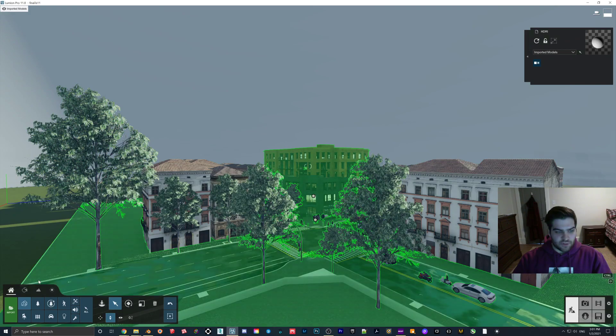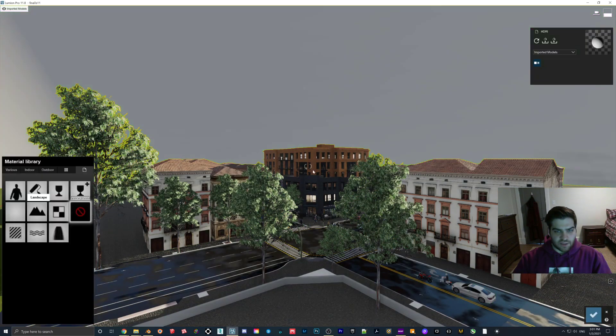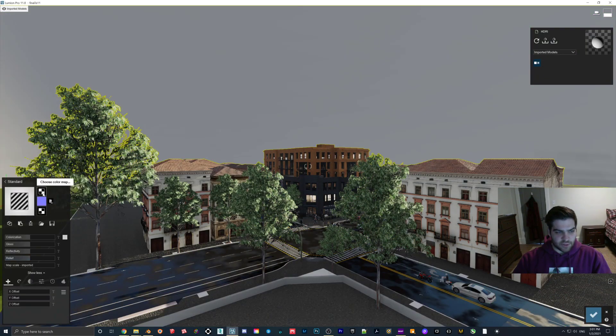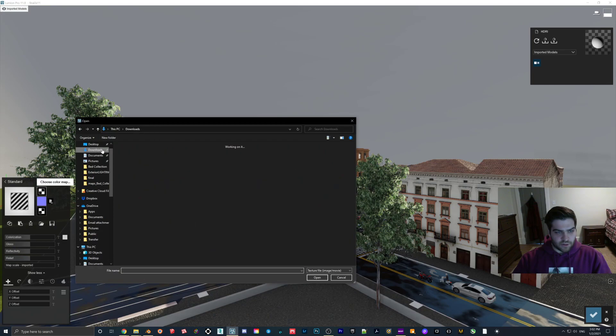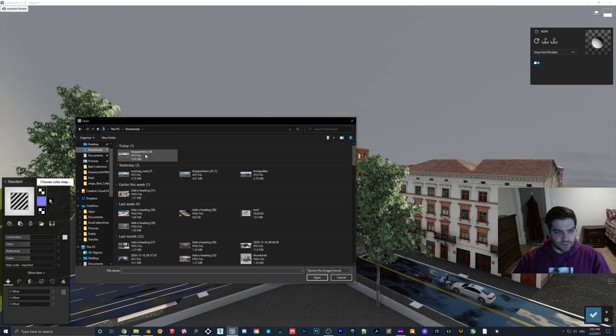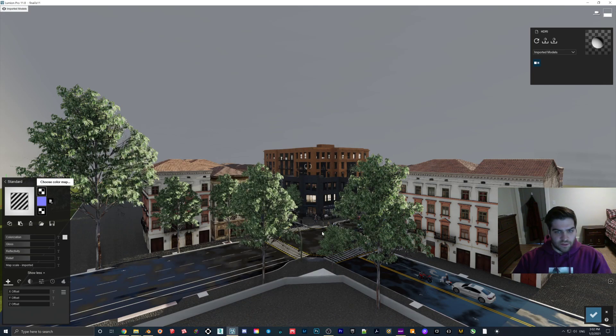Then what I'm going to do is I'm going to click on this. I'm going to add a standard material and then I'm going to go to my downloads and I'm going to throw this on.